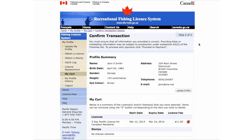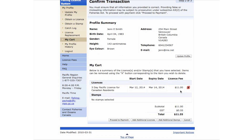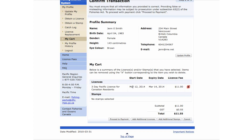Confirm your transaction before payment. Please check that the name, address, and details are correct. If not, you may select Update Profile to change them. Please check that the license, start date, and end date are correct. If not, you can remove the license by clicking here. You may also add a Salmon Conservation Stamp at this time. To add a stamp, please select Add Additional Stamps.